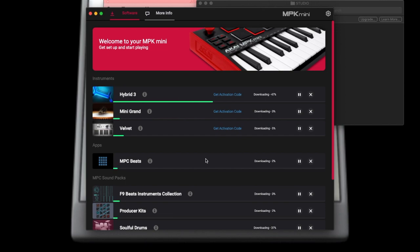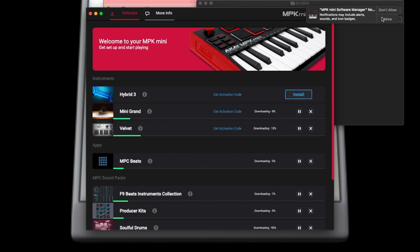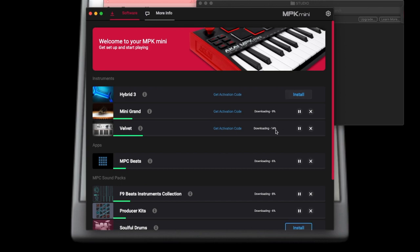I clicked 'I already have an iLok account,' so I can begin downloading all of the VSTs. I can begin to download MPC Beats, and I can begin to download the MPC sound packs. As these download, you'll get a notification that says it's done.